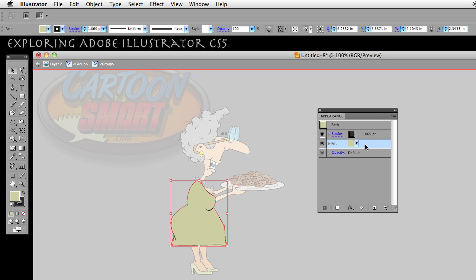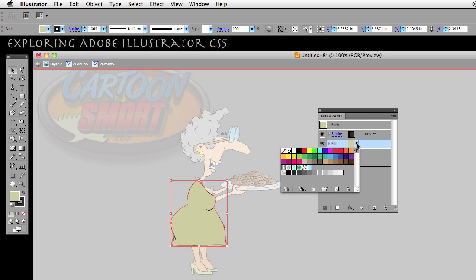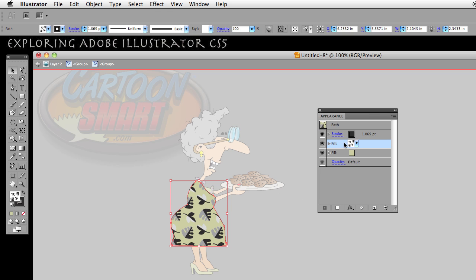With the fill selected, I'm going to click on this little icon here — it means Duplicate Selected Item — and it created a new one. Now, with it being on top, if I go ahead and select something like a pattern — like this pattern right here, which I believe is in there by default — you can see that on top of the green of her dress, it applied that pattern of what they call leaves.